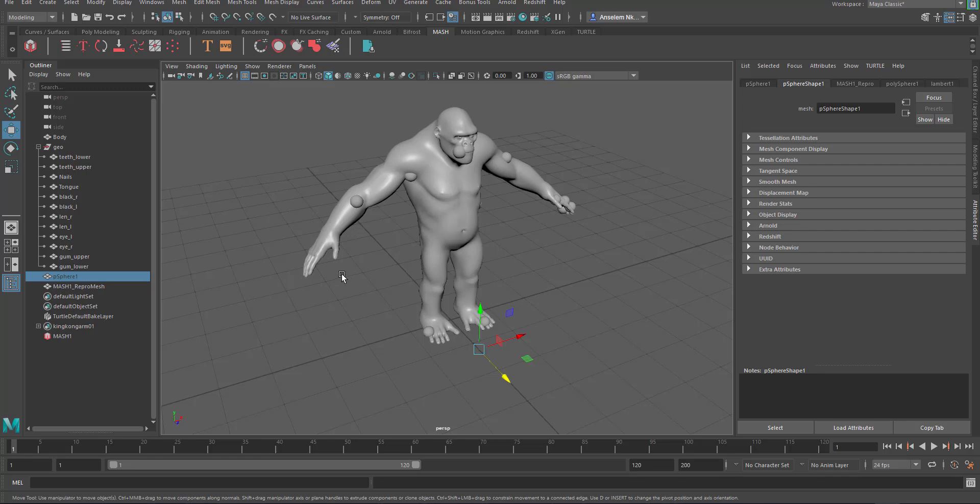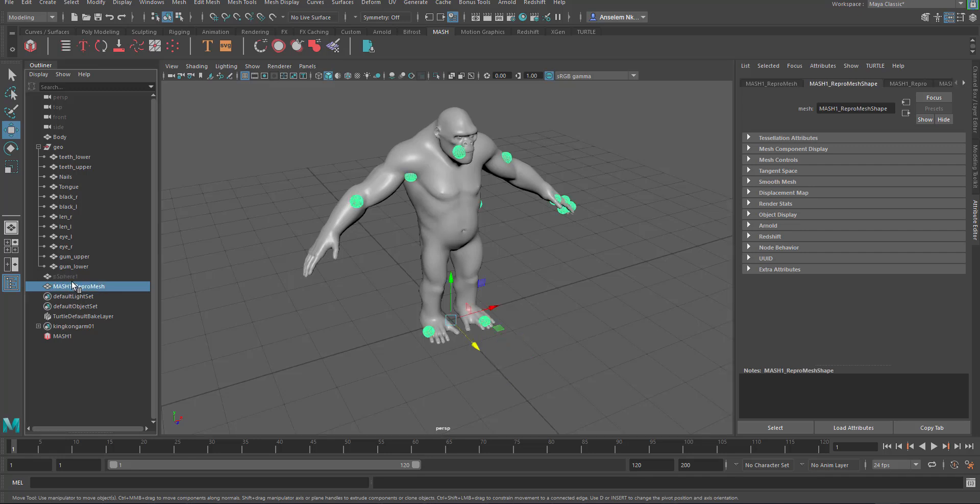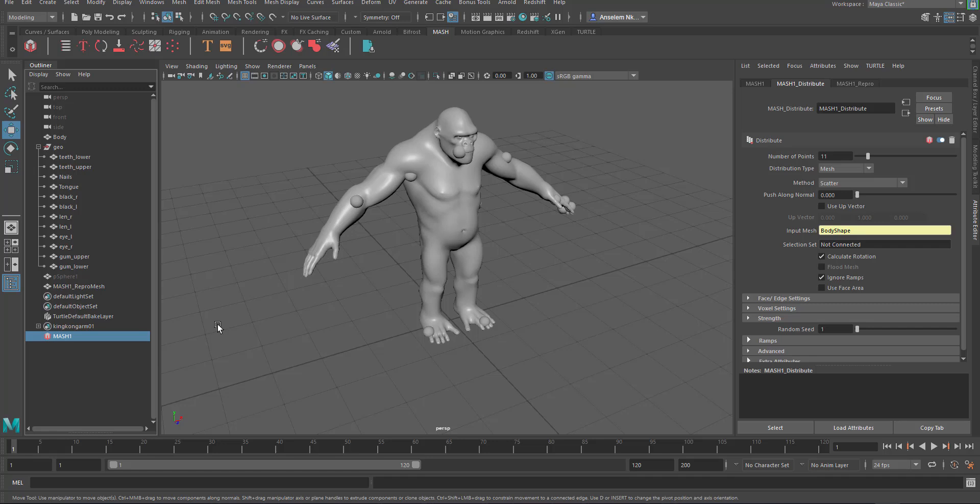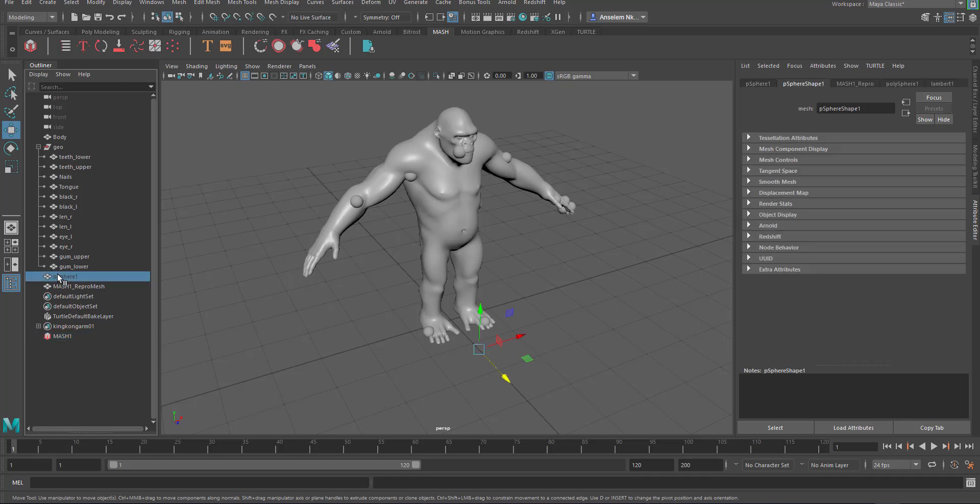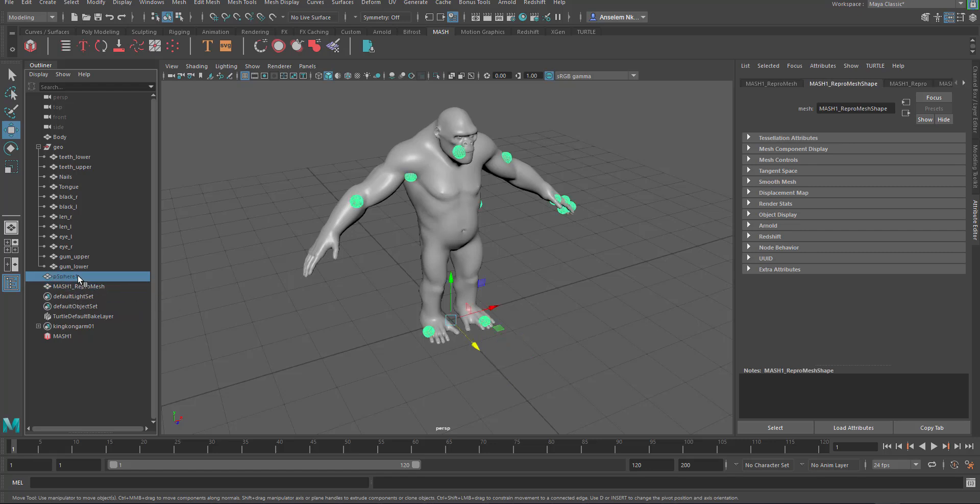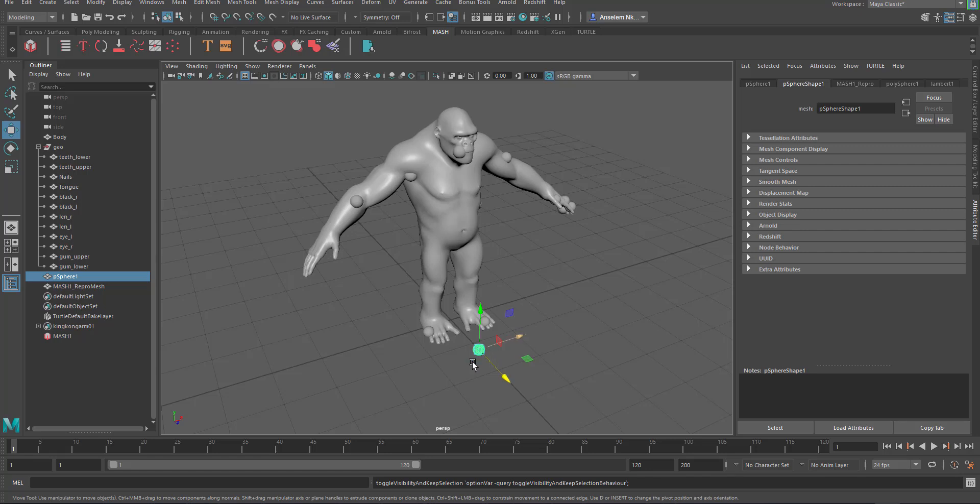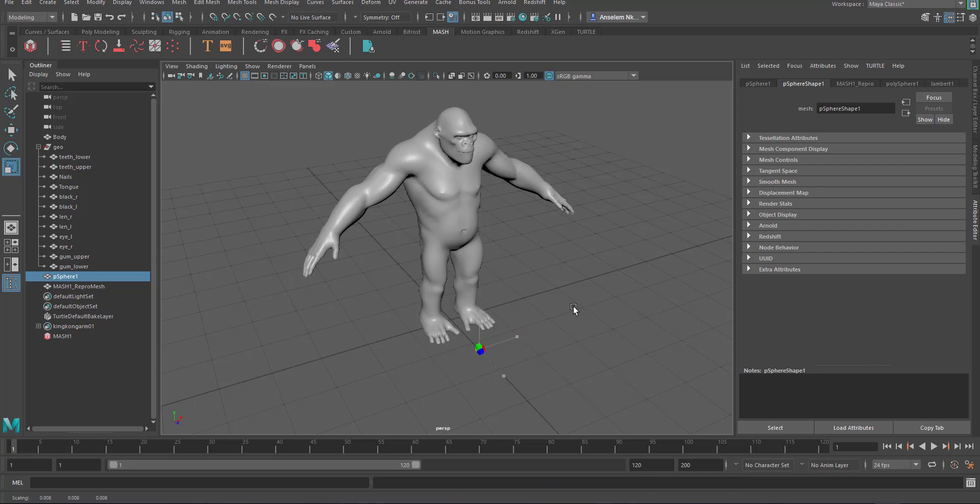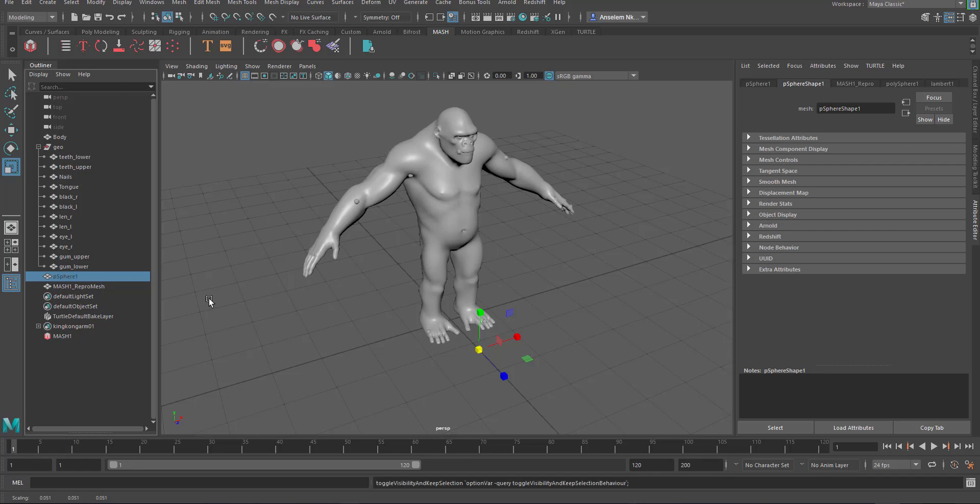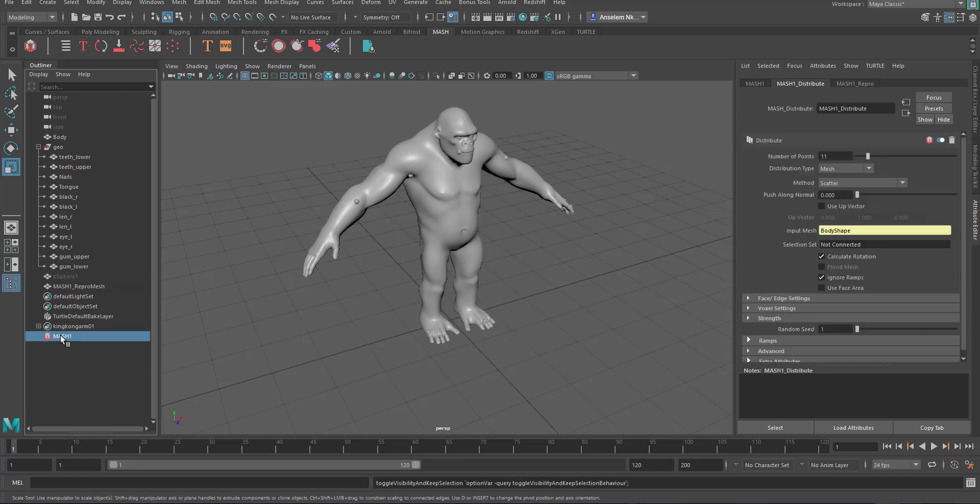We need to reduce this because it is too much. All of these individual meshes that you see being replicated is known as MASH repo mesh, but the original mesh we're using is still here saved as PSphere 1. Once you apply MASH to any object, MASH automatically makes that object hidden and that's why you see this object in gray.